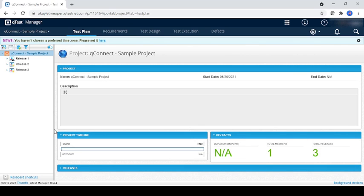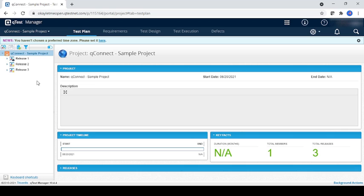Hello all, today I'm going to introduce you to Qtest Manager and in that we're going to create a manual project from scratch. First, let me introduce you to the icons on Qtest that you must be required to know.